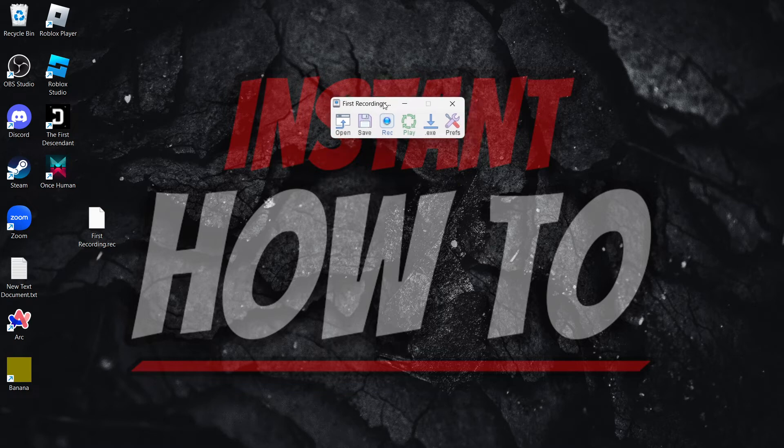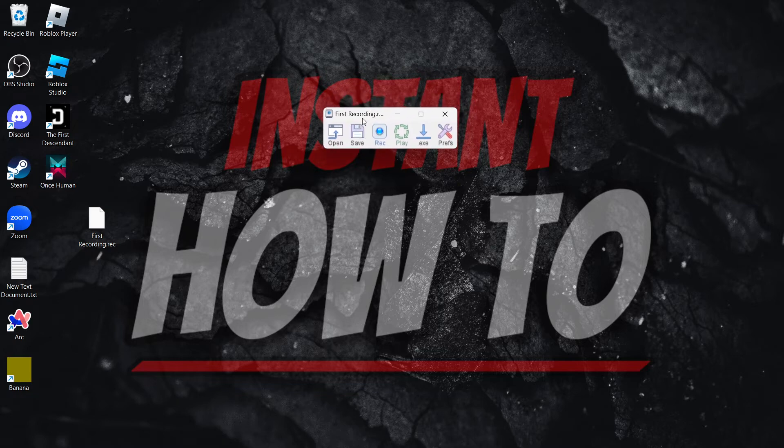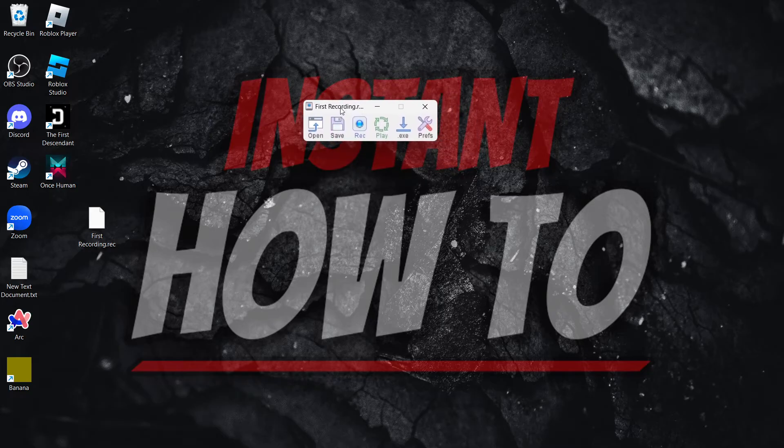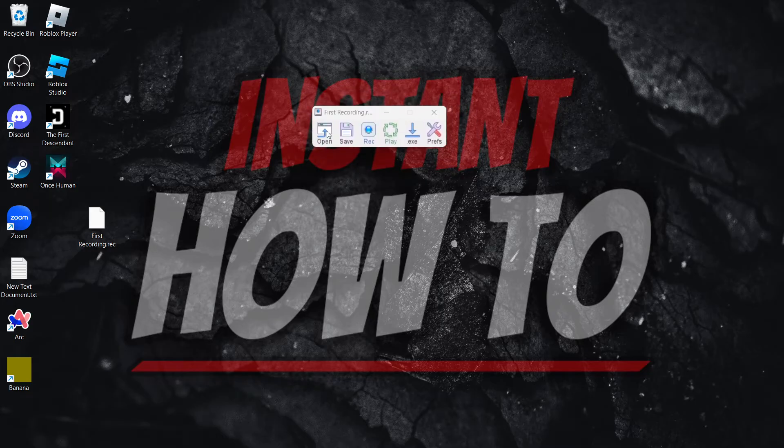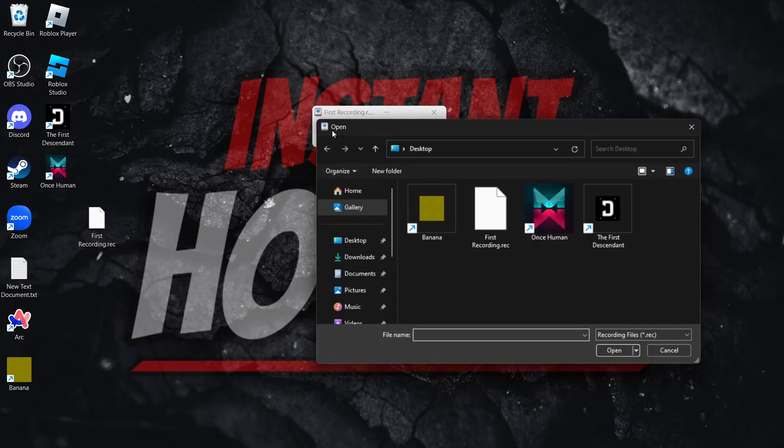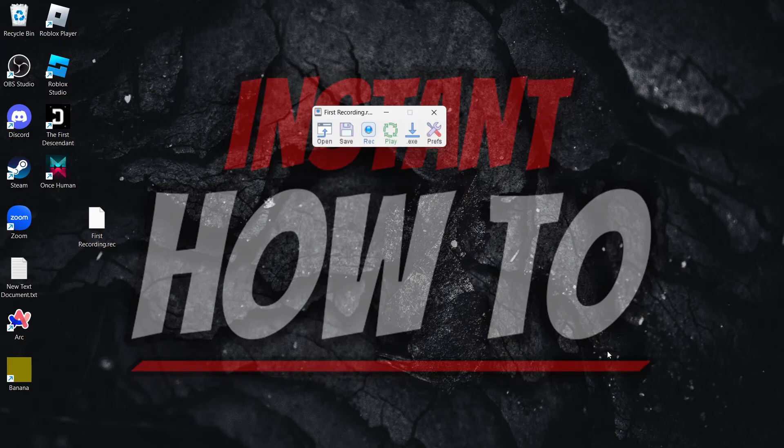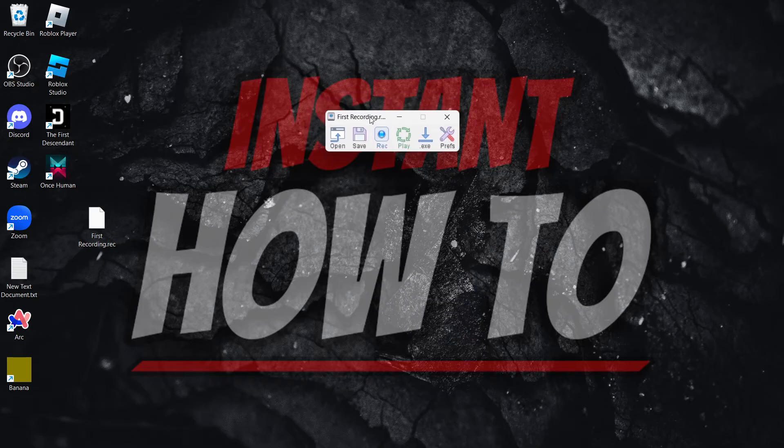You can also open it another way, and that is by using the TinyTask program itself. You want to simply press open up here, find your recording which is on the desktop in my instance, click it and press open.